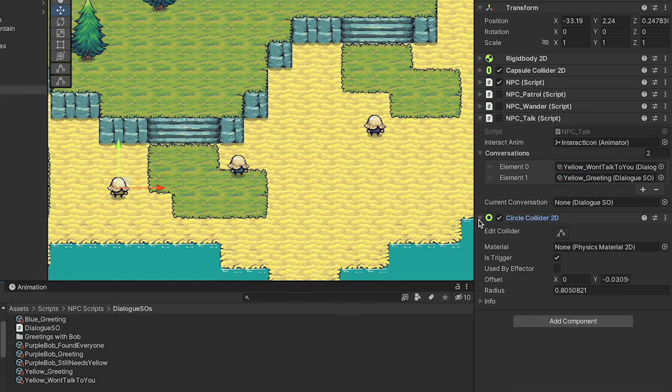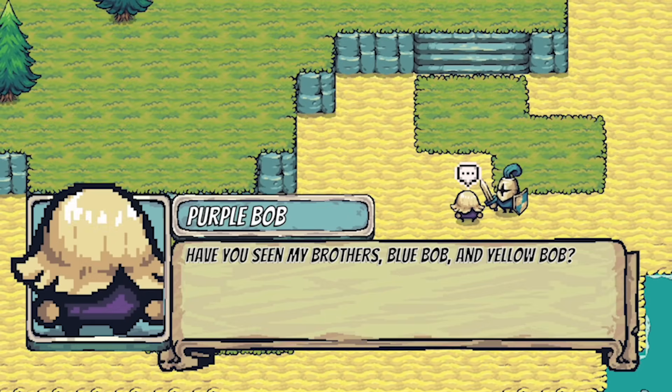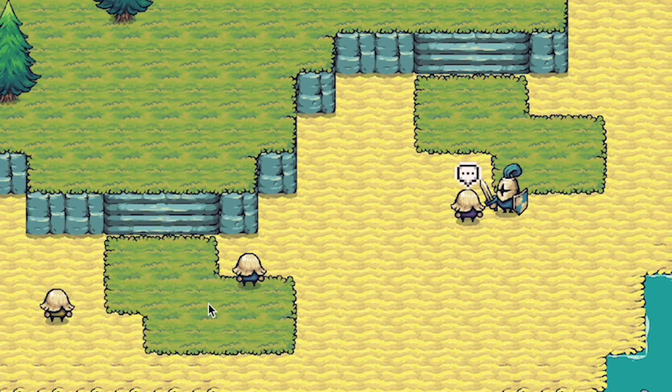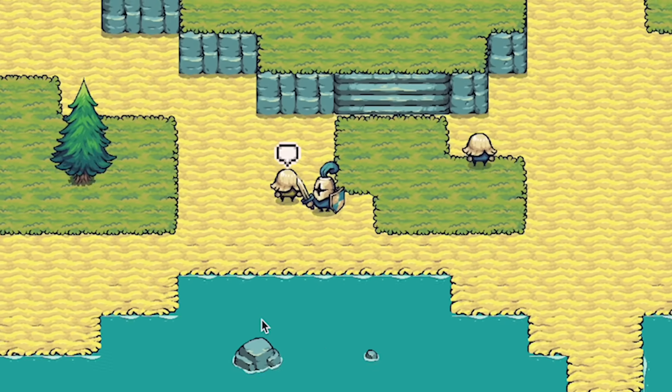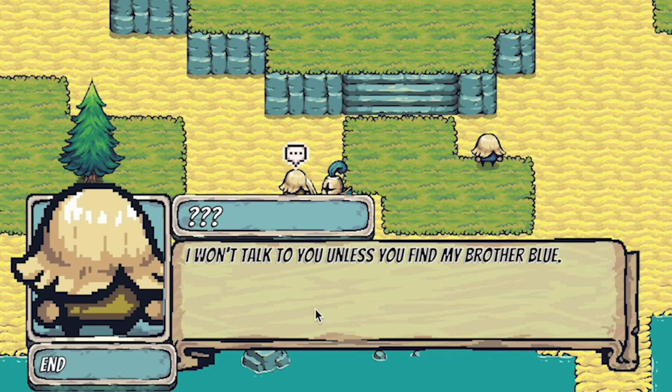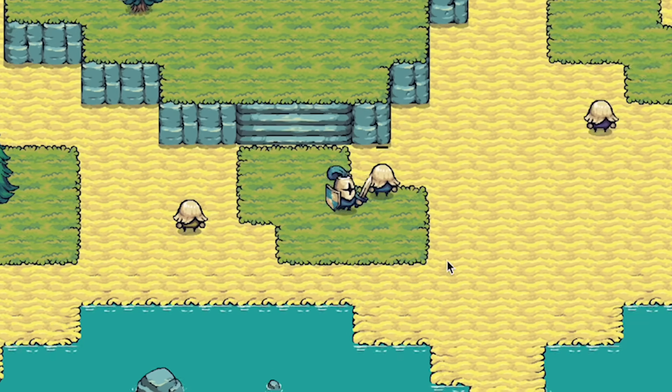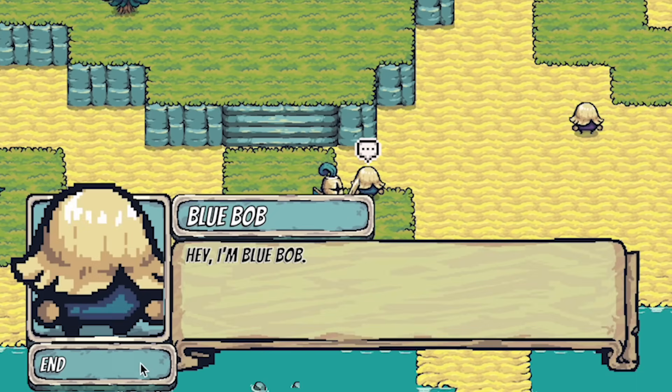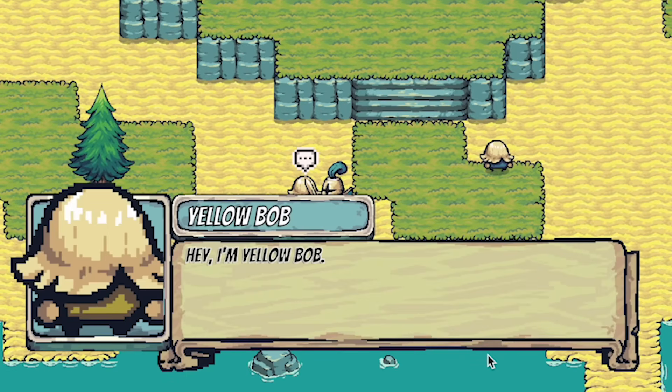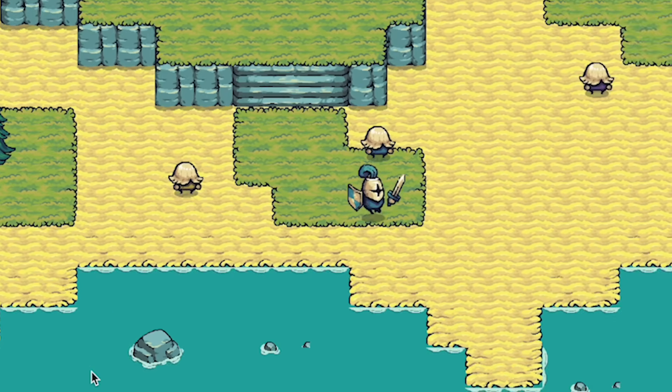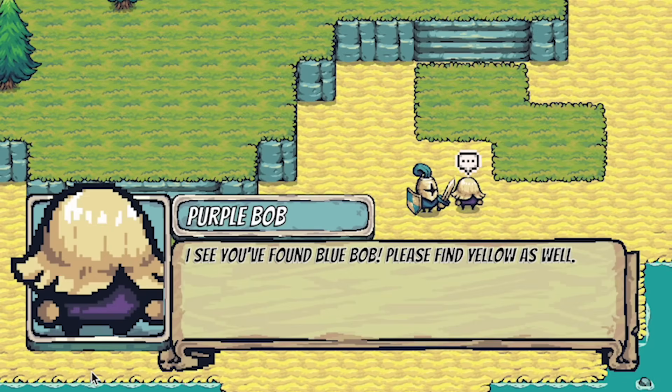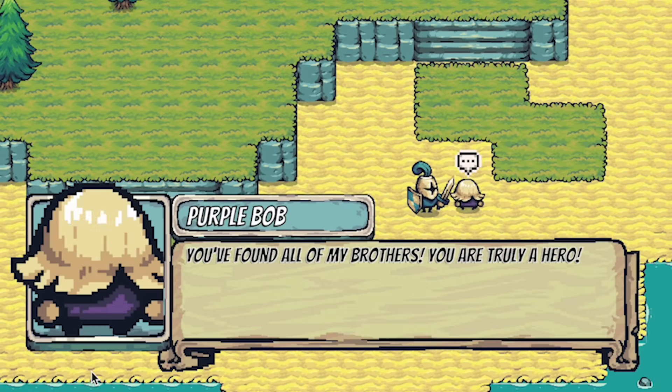Now we're sort of there. When we talk to purple Bob, he tells us he wants to find his brothers. We can skip Blue to talk to yellow, who won't talk to us at this point. If we go back and talk to Blue, he's happy to introduce himself, which now allows us to talk to yellow. Now here you'll notice there's just a little glitch in that when we talk to purple, he's still back a conversation. He knows we've talked to Blue, but I have to talk to him again to get the conversation for talking to both of them.